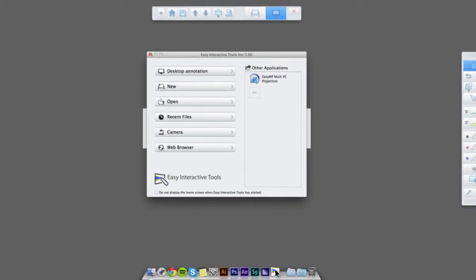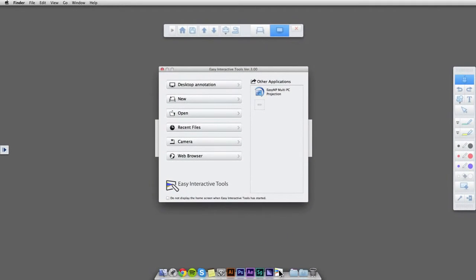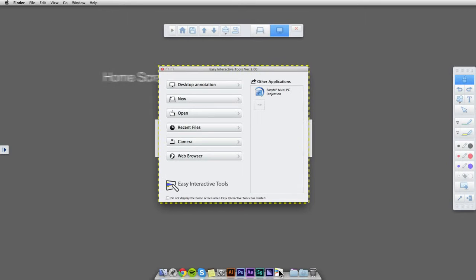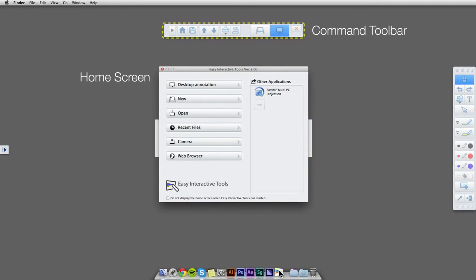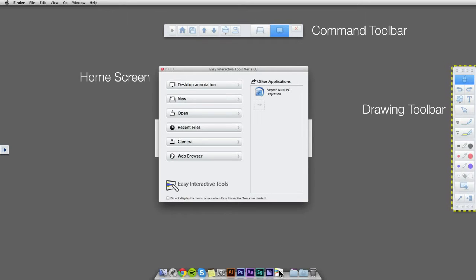Once you have opened Easy Interactive Tools, you will see three separate windows or toolbars: the home screen, the command bar, and the drawing toolbar.